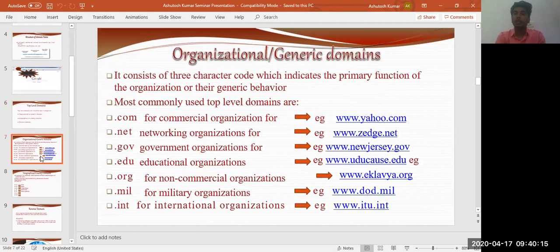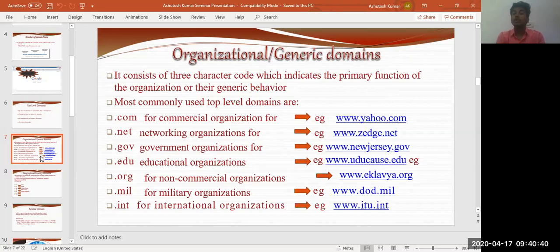Moving ahead, we have organizational or generic domains. These consist of a three-character code indicating the primary function or general behavior of the organization — what the organization is doing. For example, .edu indicates educational purposes. For non-commercial websites, they have their own kind of name, like a club organization. For military organizations, the domain is .mil, which stands for military. For international organizations, we have .int.